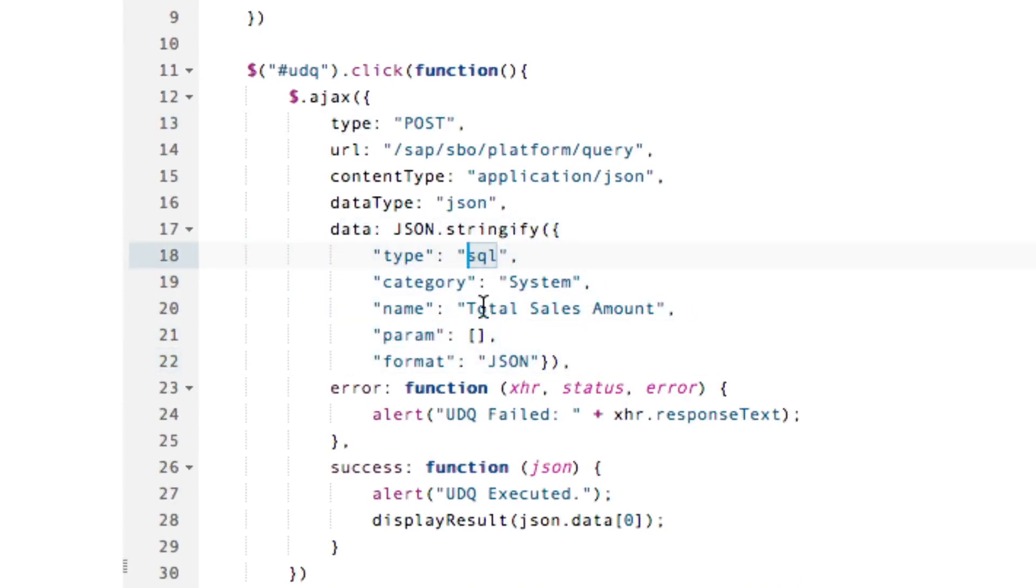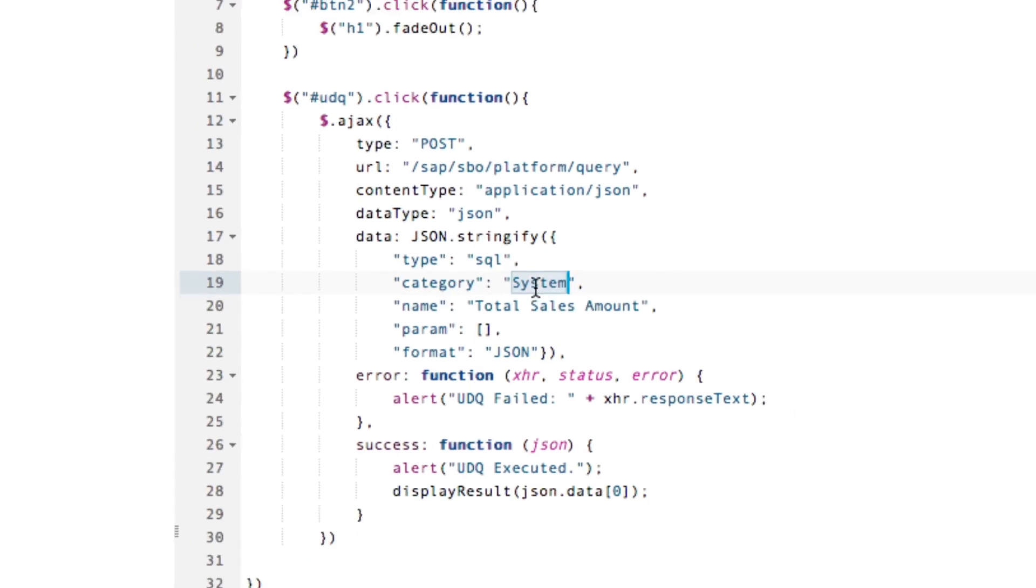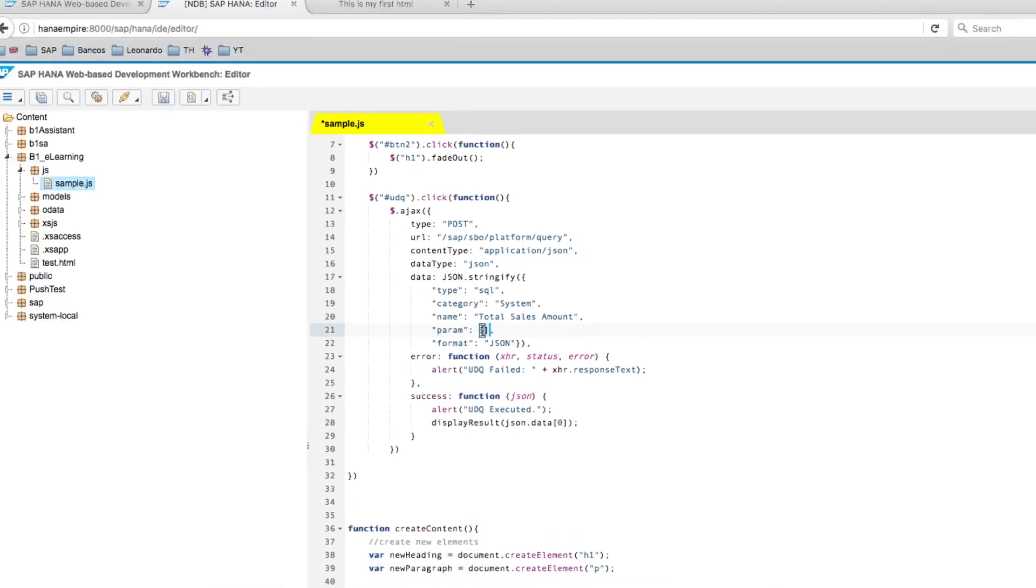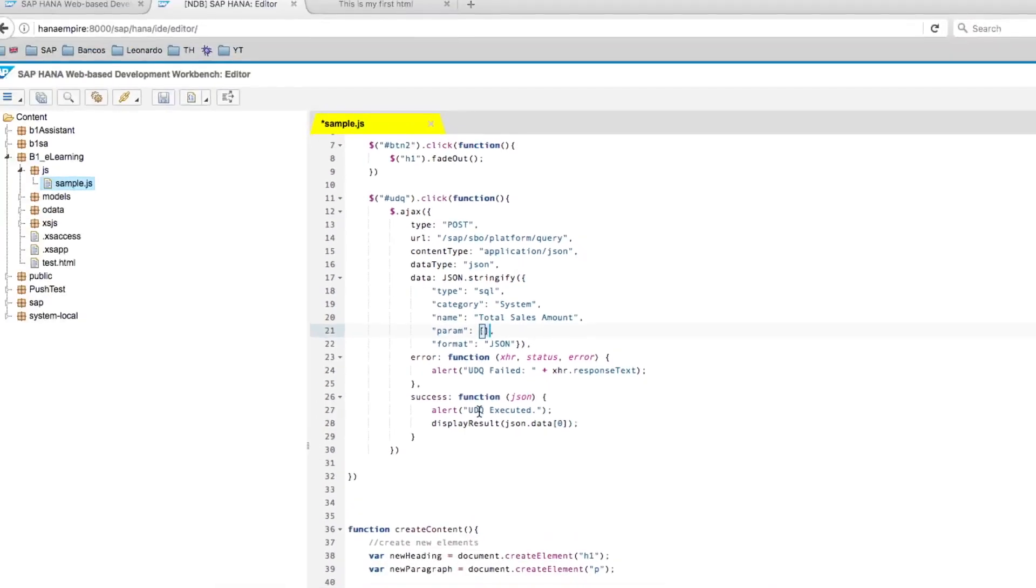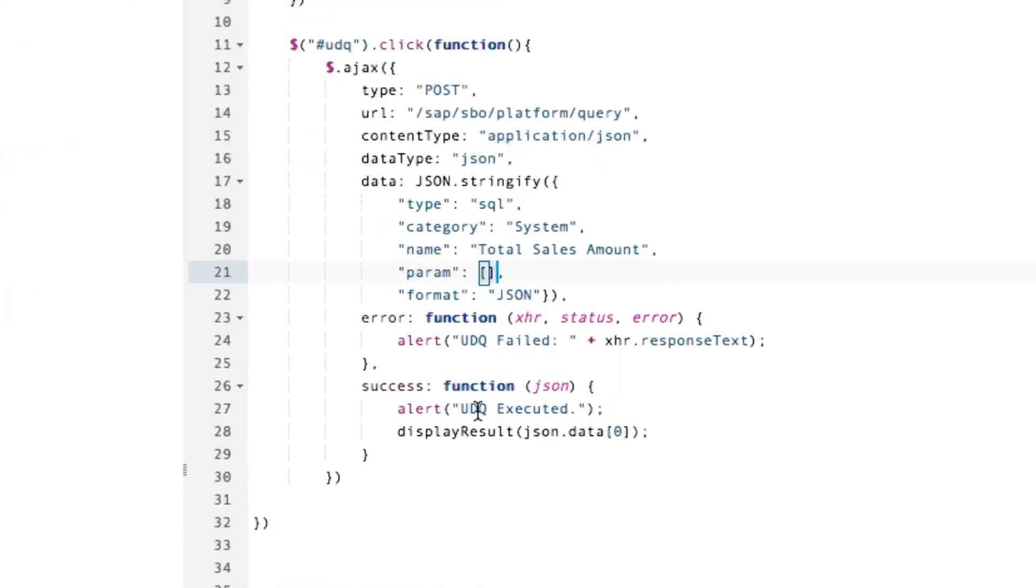Here are some informations about the query we want to execute. The type, in this case, is SQL, that means user-defined query, the category system, the one we just saw in Business One, and the name of the query. This query takes no parameter and the format for the response is JSON.